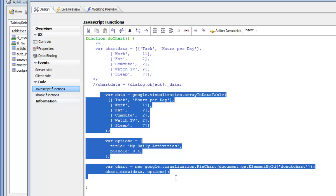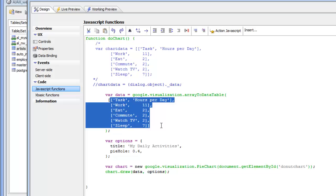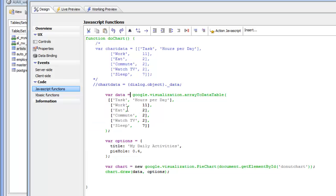Now obviously in a real world application this is not sufficient, because unless you want to hand code static data to display in the chart, you're going to need to pull the data from a database. So let's show how we can take this code and work backwards to the point where we're executing a SQL query against data from the Northwind database to plot the products in a particular order in a pie chart. Let's start by moving the argument to the array-to-table function outside.